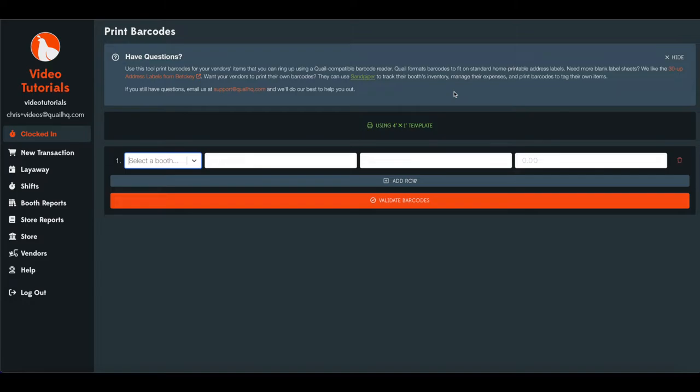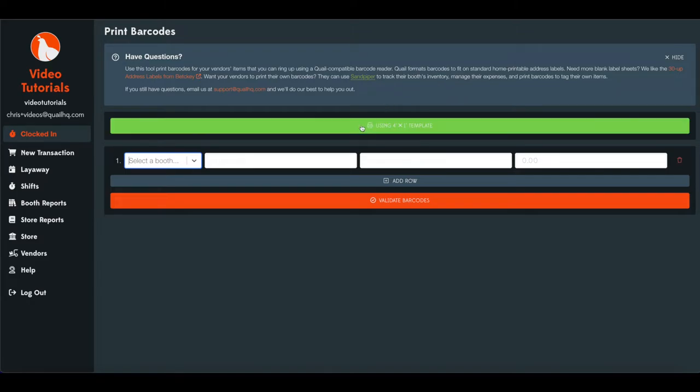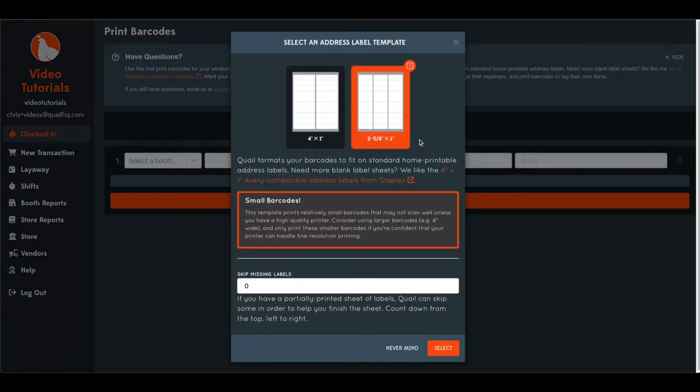But first off, we're going to say that we're using a four by one template. This is a four by one label. You also have the option of selecting a two and five eighths by one.